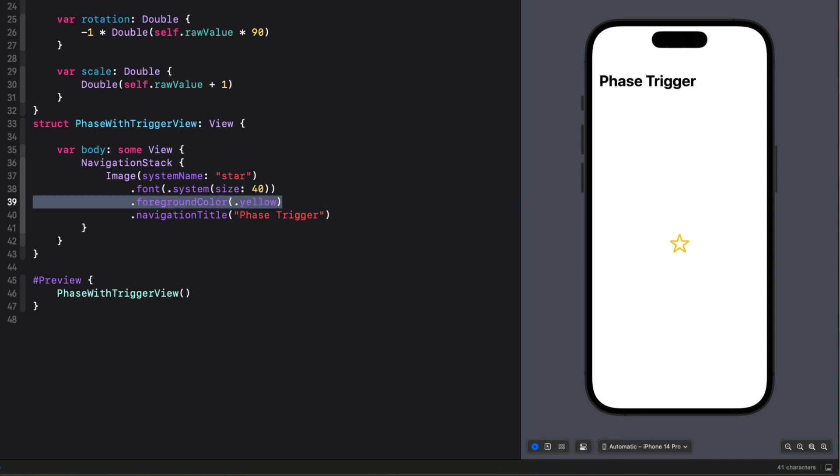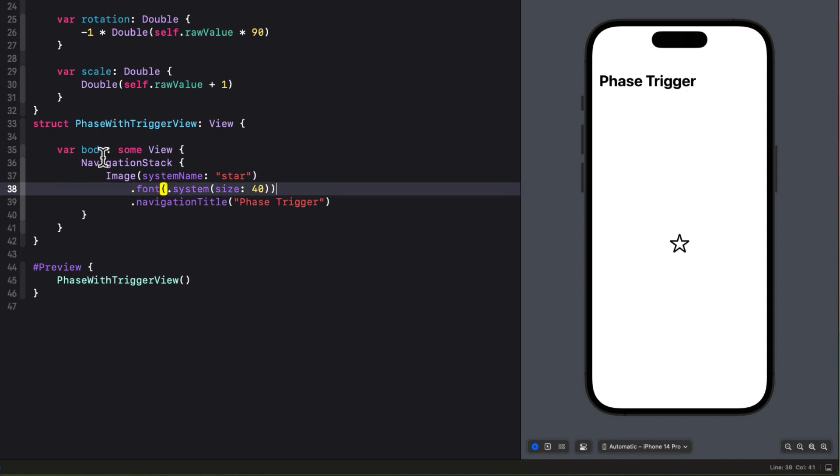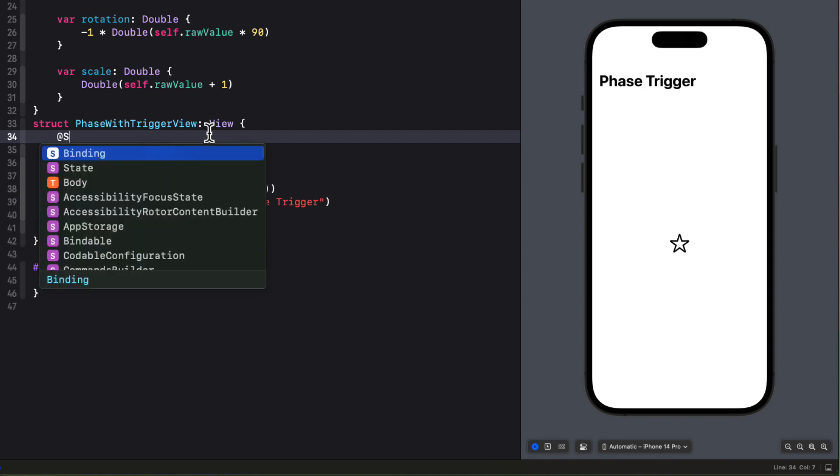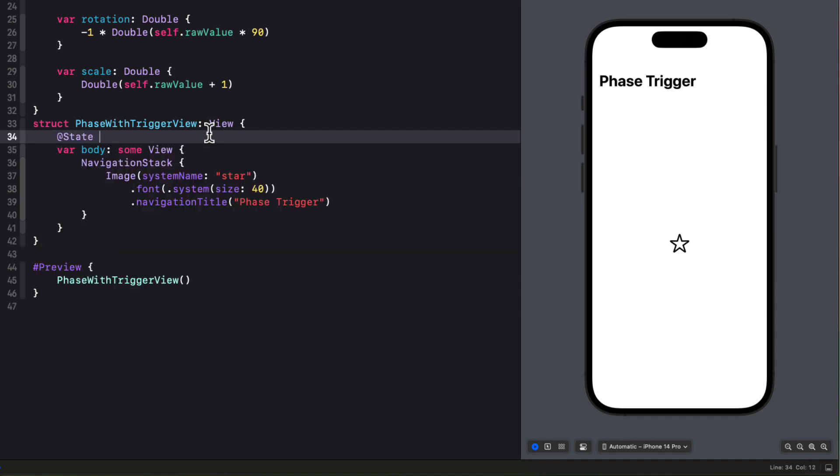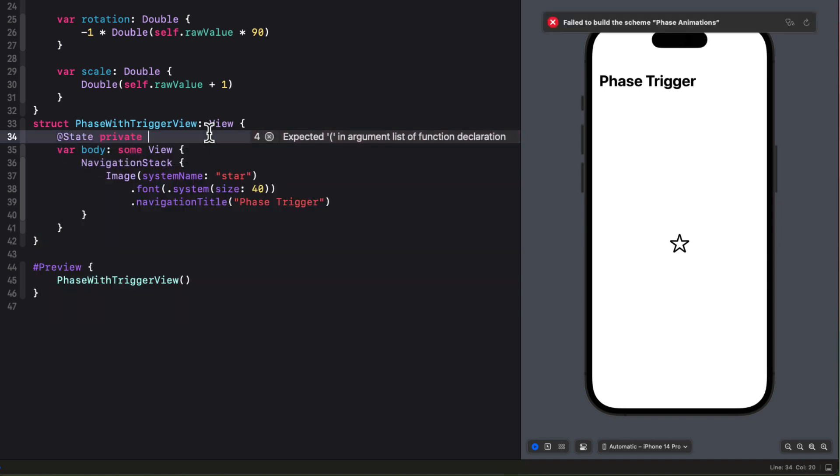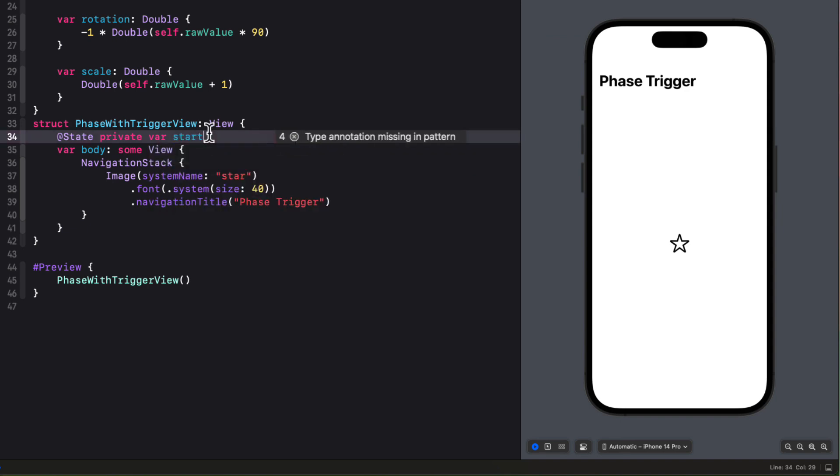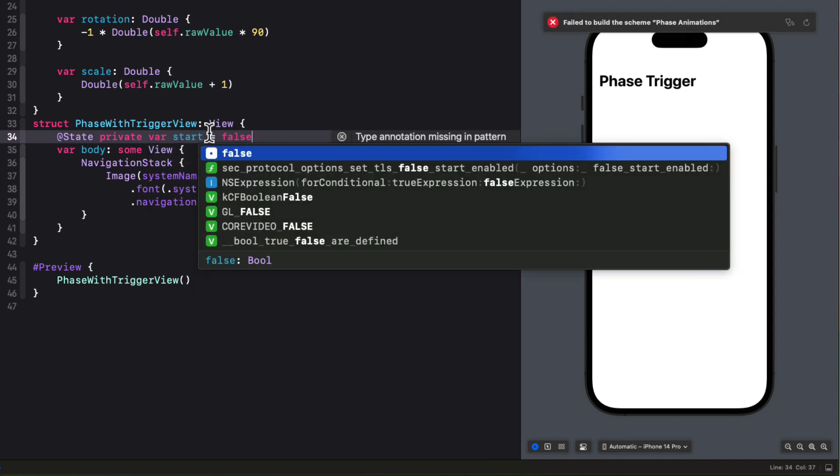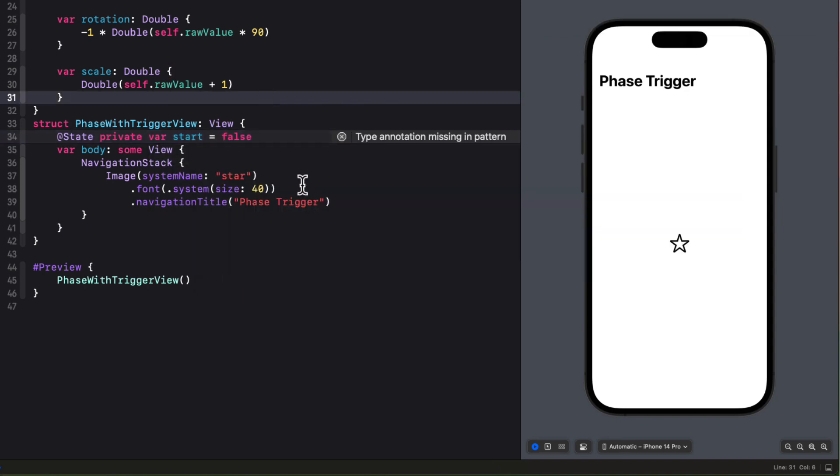But first, though, let me remove this fixed color as we'll be changing that. And to trigger a phase animation, we'll need a state property that we can use to toggle. So I'm going to create one called start and initialize it as false. Now, this could be an int. We just need some kind of value that we can watch that's going to change.